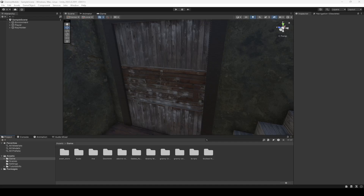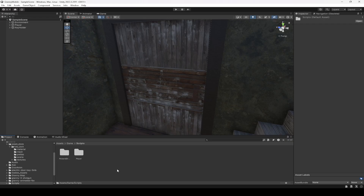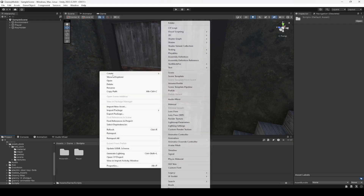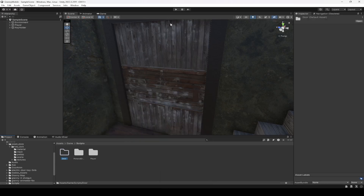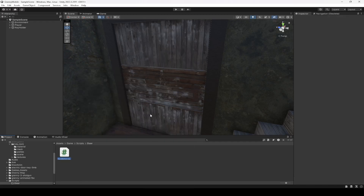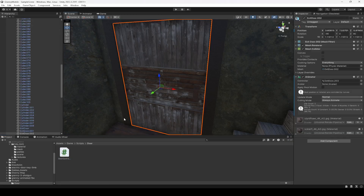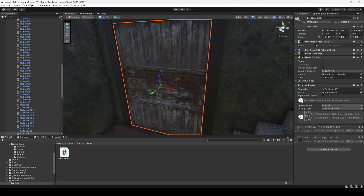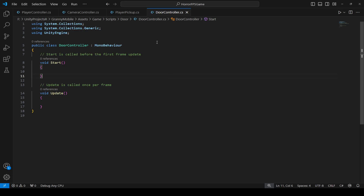Now let's go ahead and work on our door script. In the game folder, then scripts folder, let's create a new folder by the name of door. In this door folder we will create a new script by the name of door controller. Let's click on this door and drag and drop this script at the top right there, then double click on it to open it up in Visual Studio Code.